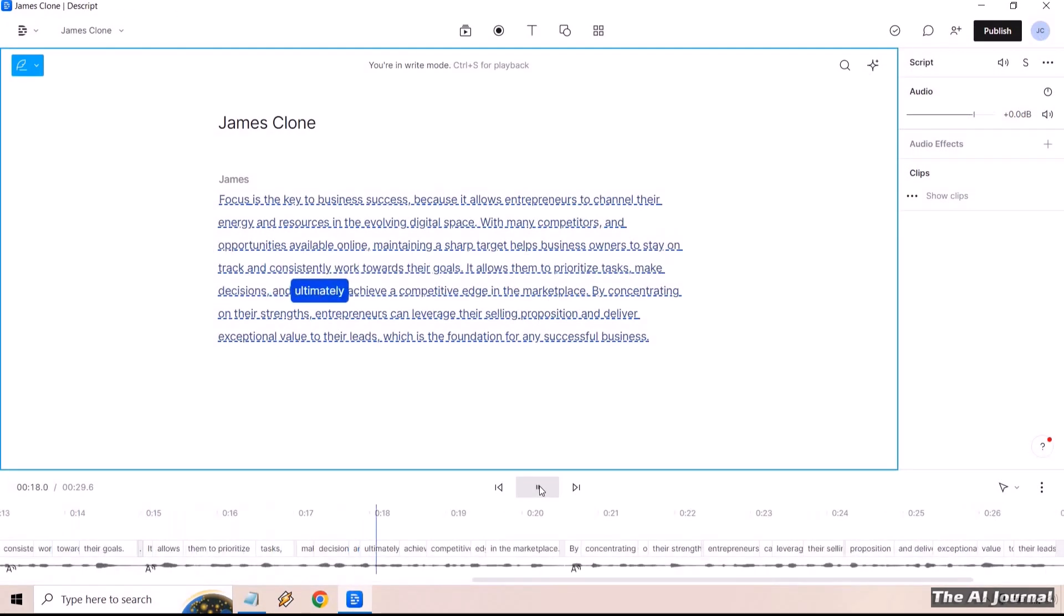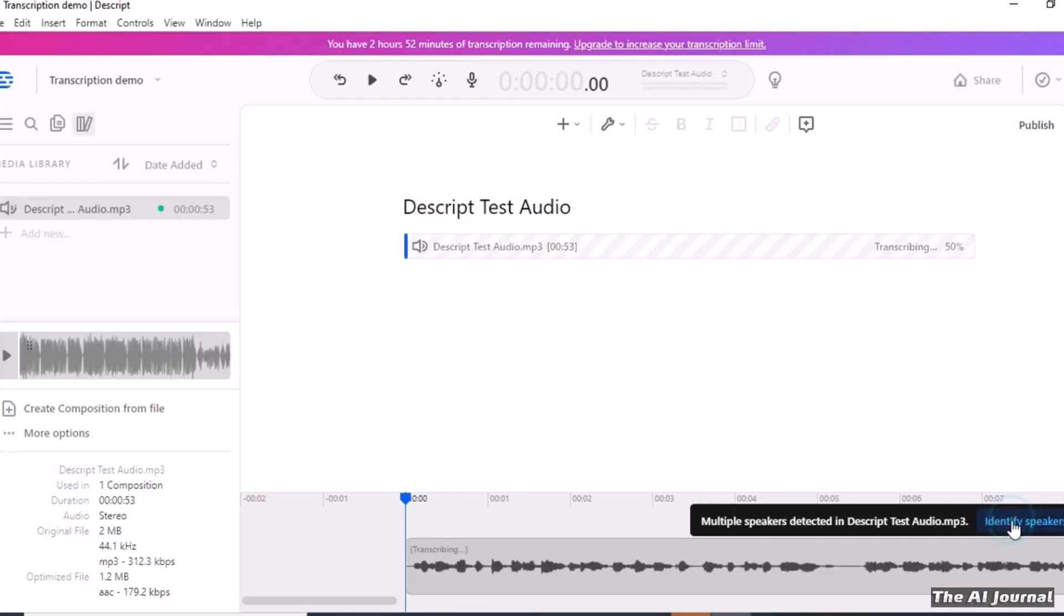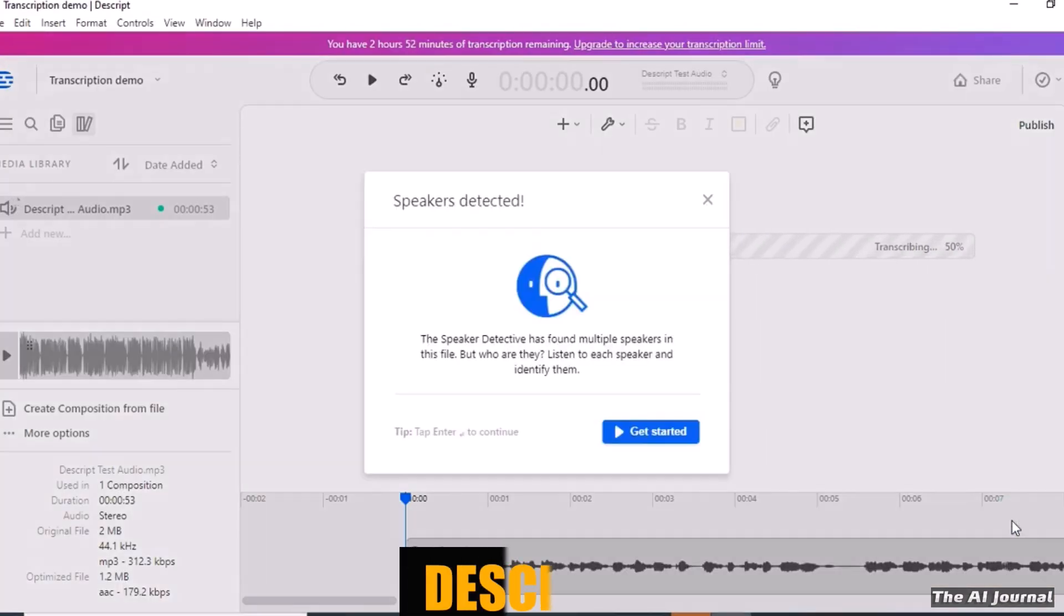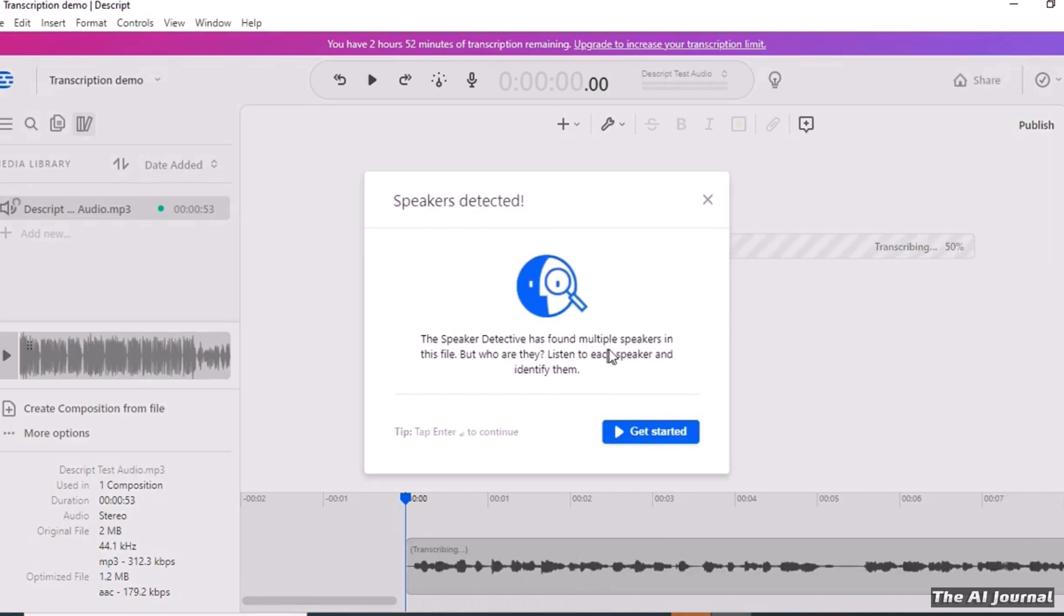It has a lot of tools and options that make editing easier and improve the quality of the video as a whole. One of the best things about Descript is that it can easily combine different jobs into a single platform.